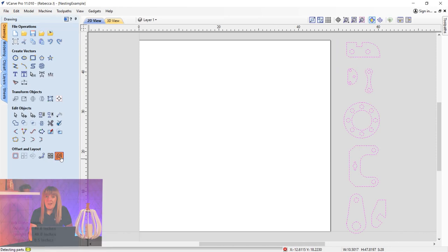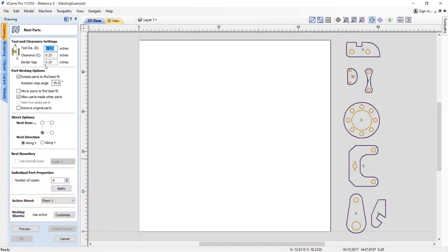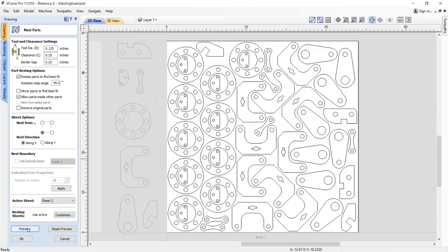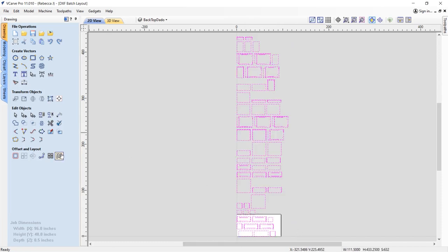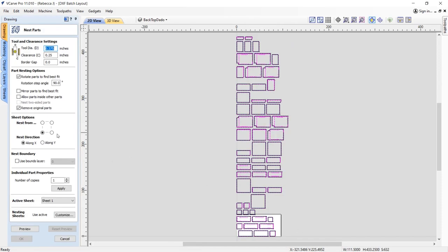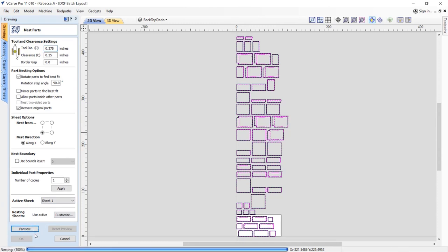If you have pro software, you'll have access to the nesting feature. Nesting lets you automatically arrange and fit vector shapes and components into your material size or a user-definable area to get optimal material usage and minimum wastage. Nesting is perfect for sign and cabinet makers who need to minimize material wastage and cut as many parts, letters, cabinet doors, and panels as possible from sheet materials.